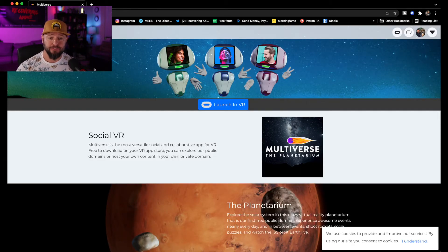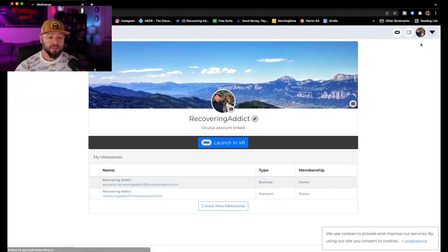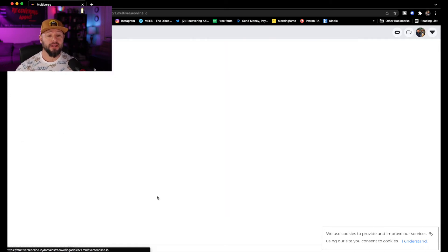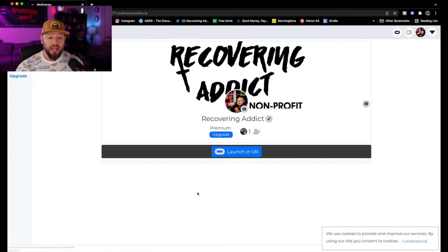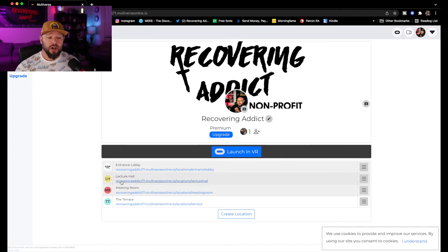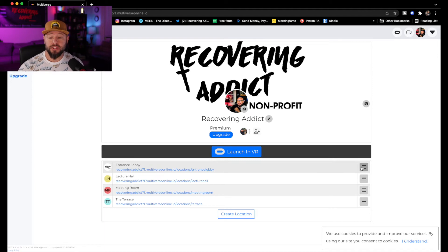This is what it looks like when you first get in here. I'm always signed in under 'Recovering Addict' — this is my main profile. And if you notice, I have two memberships. So you're going to click into here, and now you've got your entrance, your lecture hall, meeting room, and the terrace. The entrance lobby is the one you want to manage.